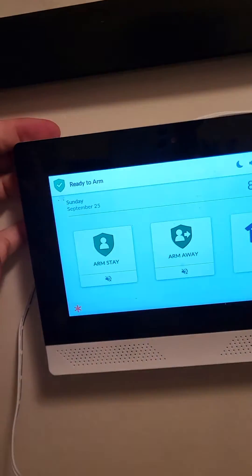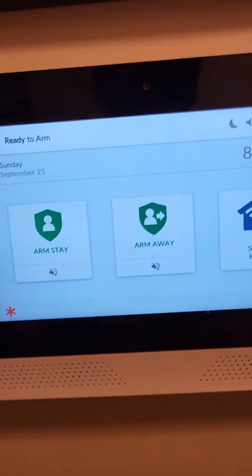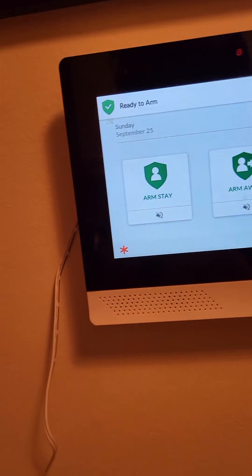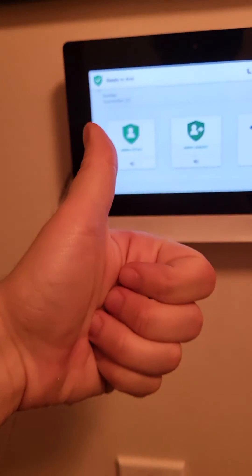And if we look at the alarm, it doesn't think anything's open. Success!